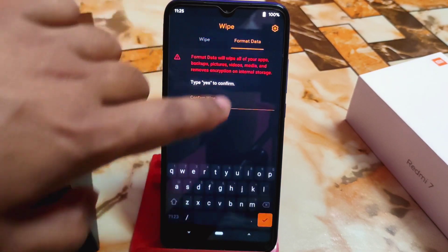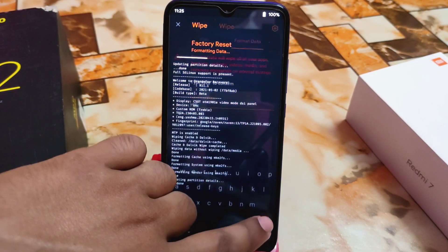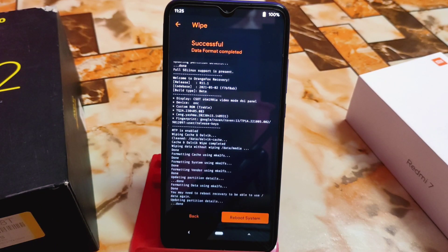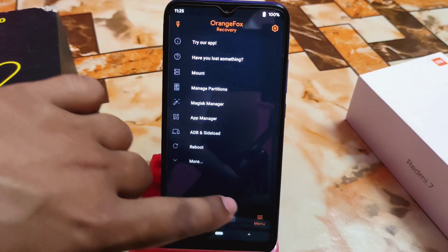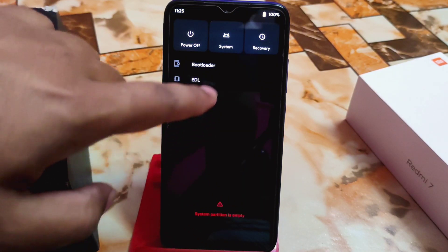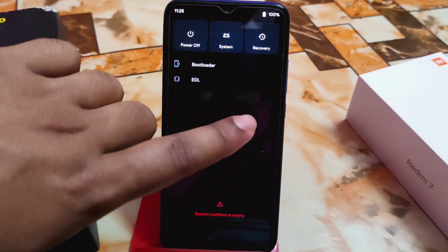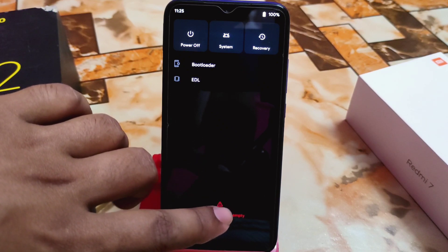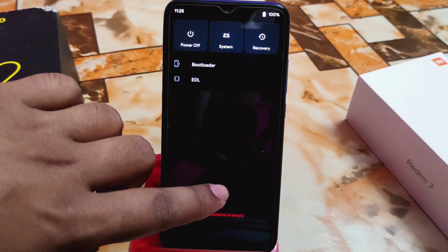When you are done, go to format data and type 'yes'. Then go to the three-dot menu, select reboot to recovery — this is not mandatory, but it's better if you do it.